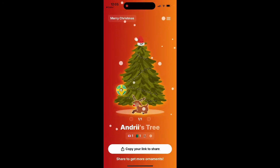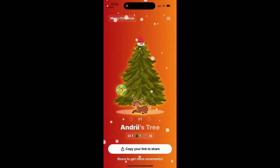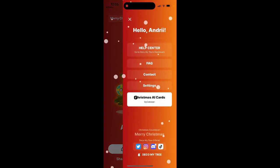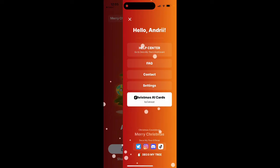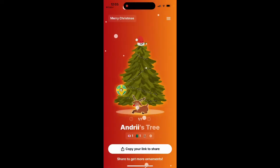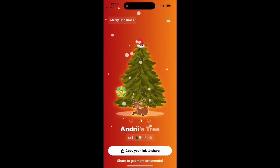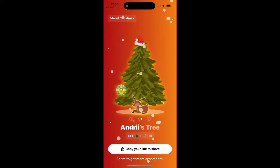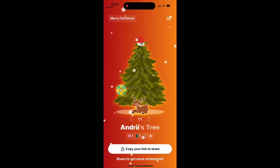It's kind of similar to NGL — that's the idea of the app. Quite cool. You just share it on Instagram or other apps and then you can get messages from other people.